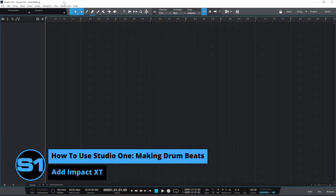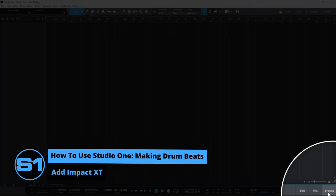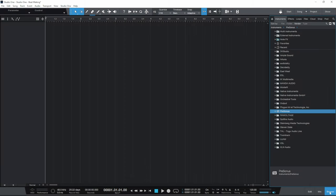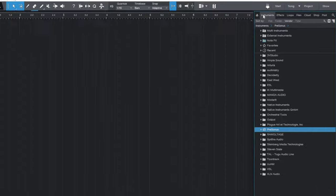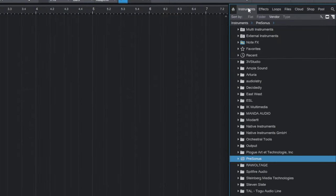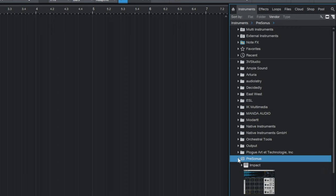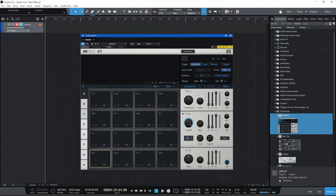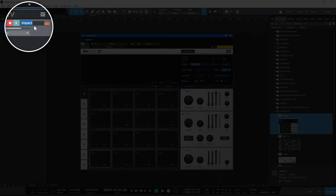Let's get started by inserting our plug-in. Here we are in a completely blank project. I'm going to go to the Browse button at the bottom right-hand corner to open up my Browse panel. I'll make sure I've got the Instruments tab selected at the top, with instruments sorted by Vendor. Then I'm going to go down to the Presonus folder, open that, and drag the Impact instrument out into the middle area. It's now inserted into our project, and I'll go ahead and rename that track to Drums.